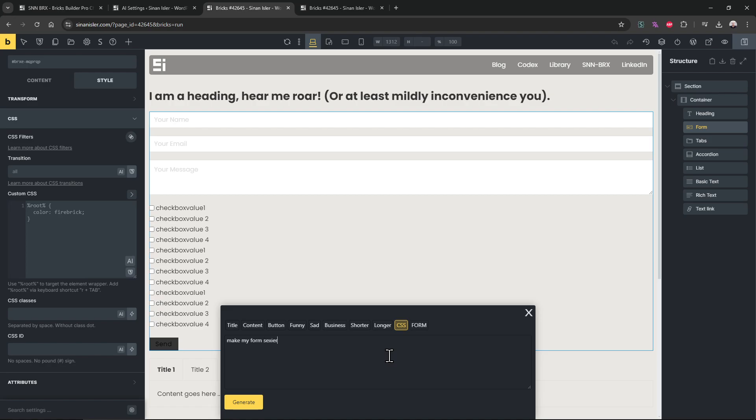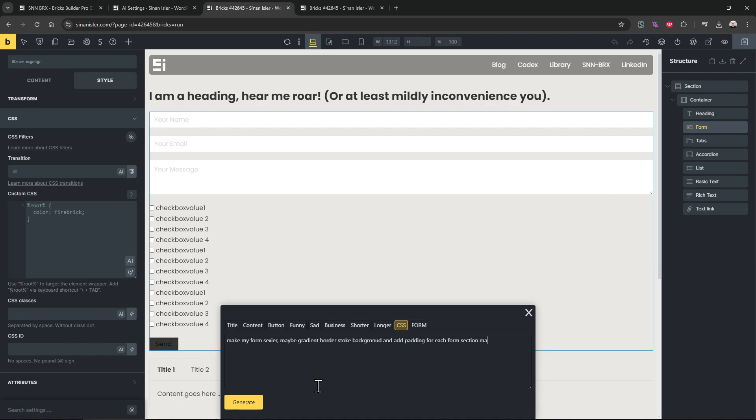Maybe gradient borders, stroke background, and add padding for each form section. I'm just going to give some vague, not specific knowledge. I just want to see what it can do now. And should we say, make the each select option take 33%. So I'm going to say, I think it will be able to do it but I'm not sure.